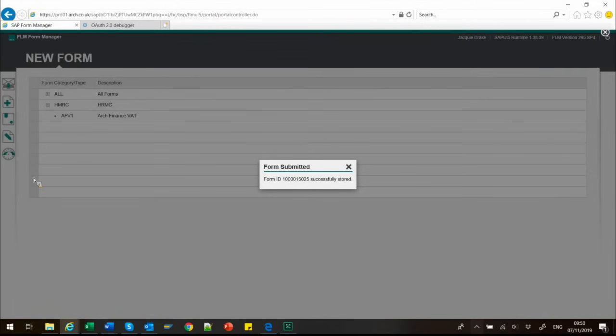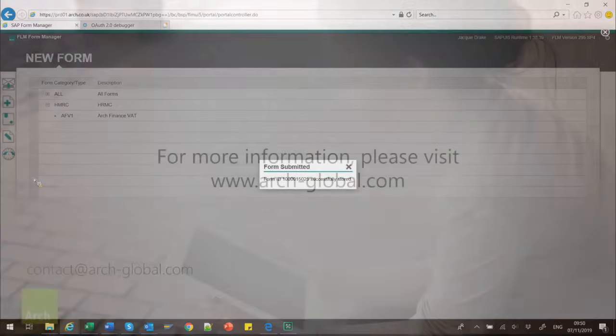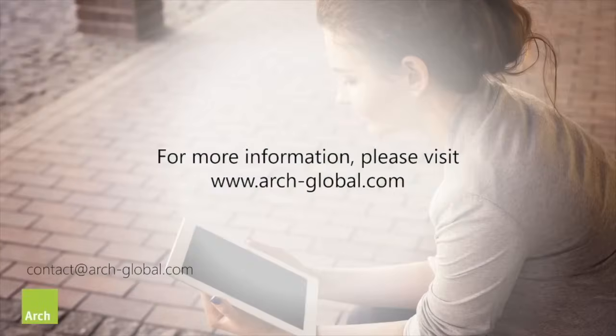The form automatically closes and the submission is made. It really is as easy as that.